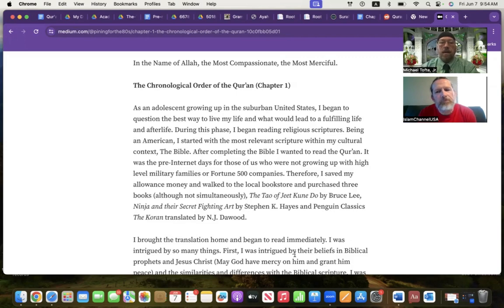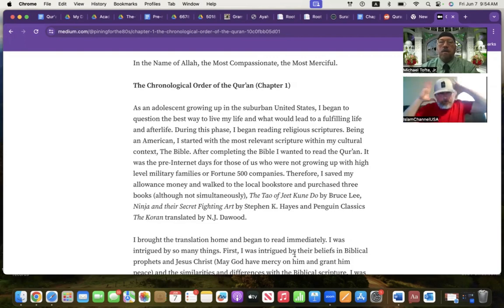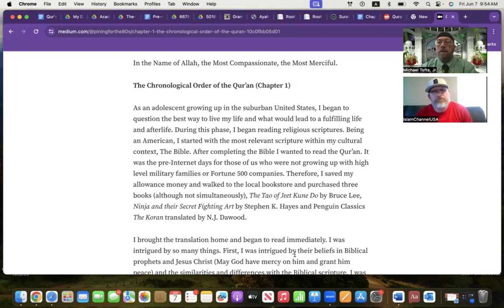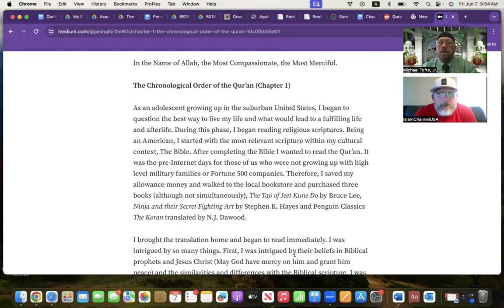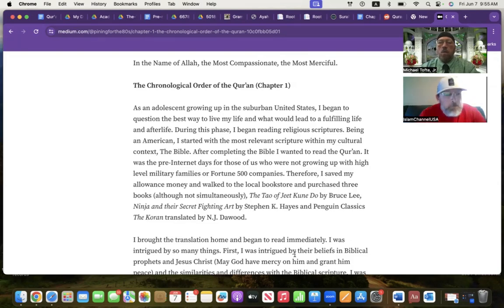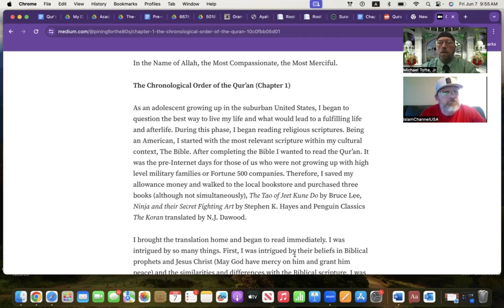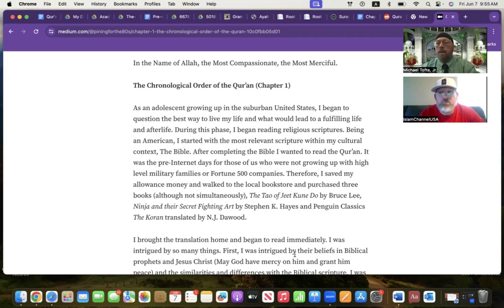I start with just a little background about myself. I grew up in suburban United States. Sometime around adolescence, I began to have this question in my head: what if I were to die right now? What would happen? That got me interested in studying religion. Before that, religion was just something your parents sent you to. After that, it became more for me. Growing up as a Christian, I started by reading the Bible. I completed the Bible. That was the most relevant scripture within my cultural context. I also wanted to see what other religions had to say as well, and amongst those was Islam. I wanted to read the Quran.